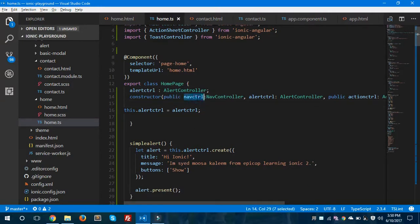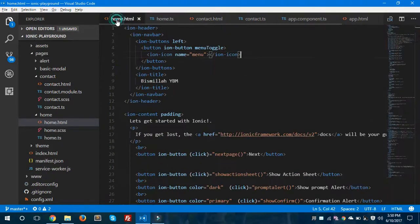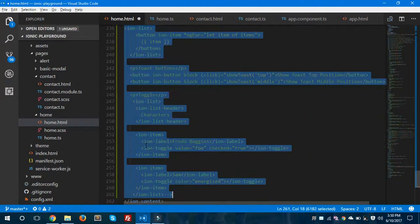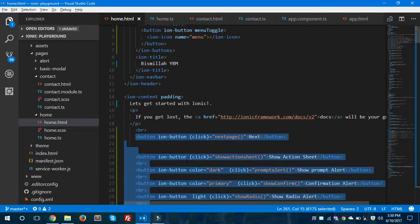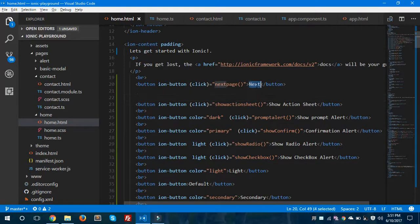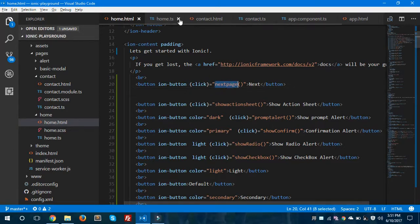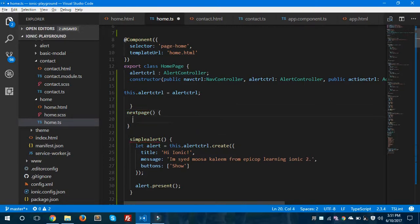After assigning or importing the NavigationController in home.ts, we will jump to the home.html file and we will create a button called 'Next'. As you can see, I have created a button called Next for the navigation from home to contact page, and I have given it a method called nextPage. When the user clicks this button, this method will get called.